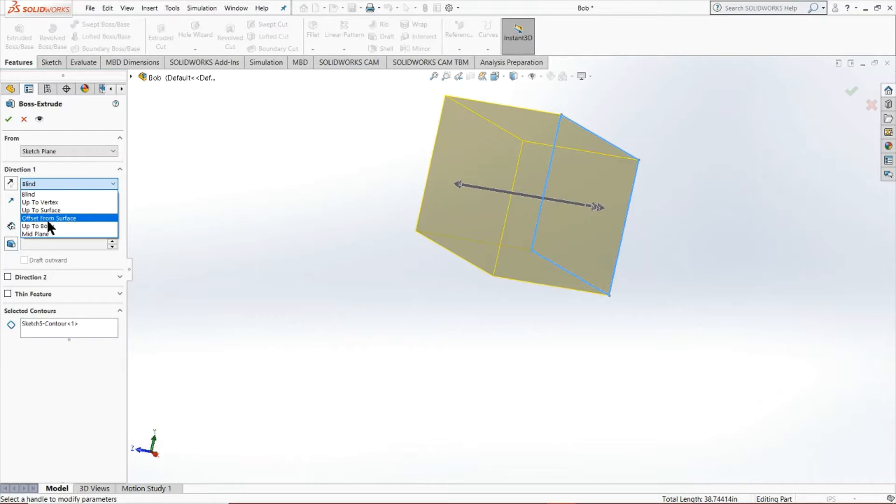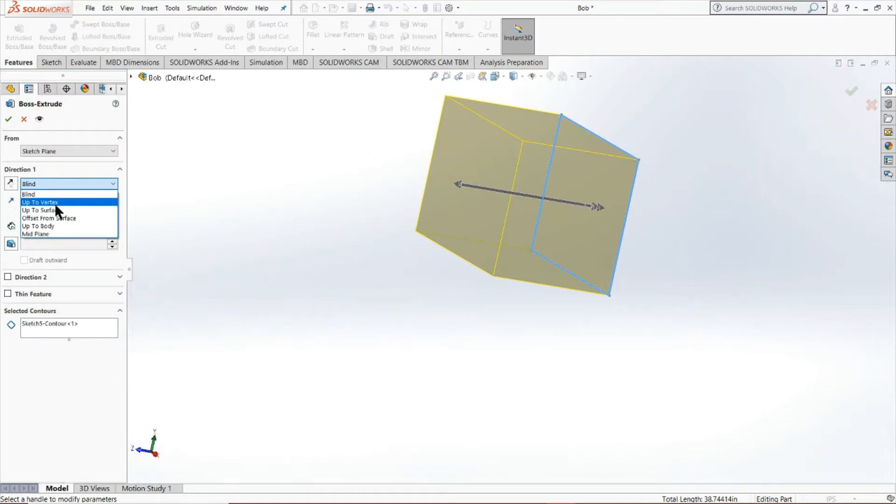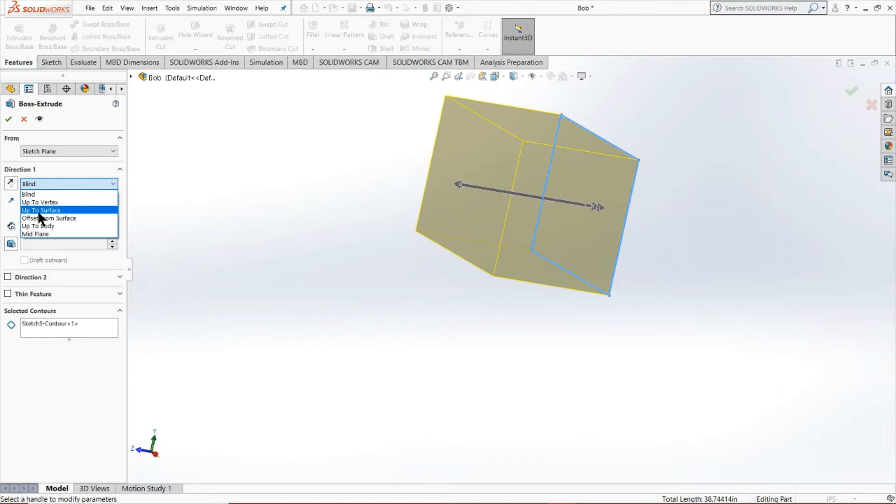You can also offset it from that surface. Pretty much, again, just play with these tools, see how they work, see what works best for you in each scenario. But for the most part, you're not going to go wrong with this blind tool and the up to surface tool.